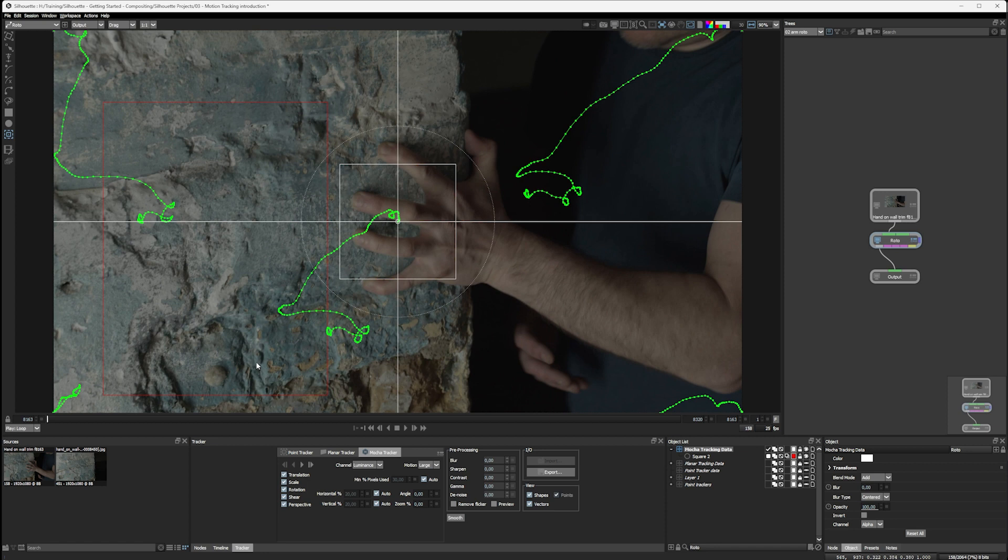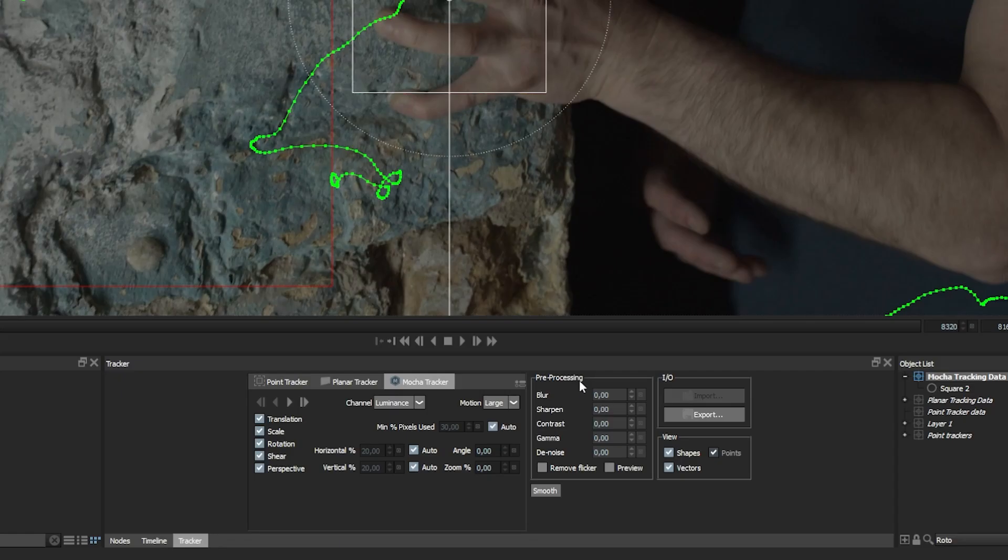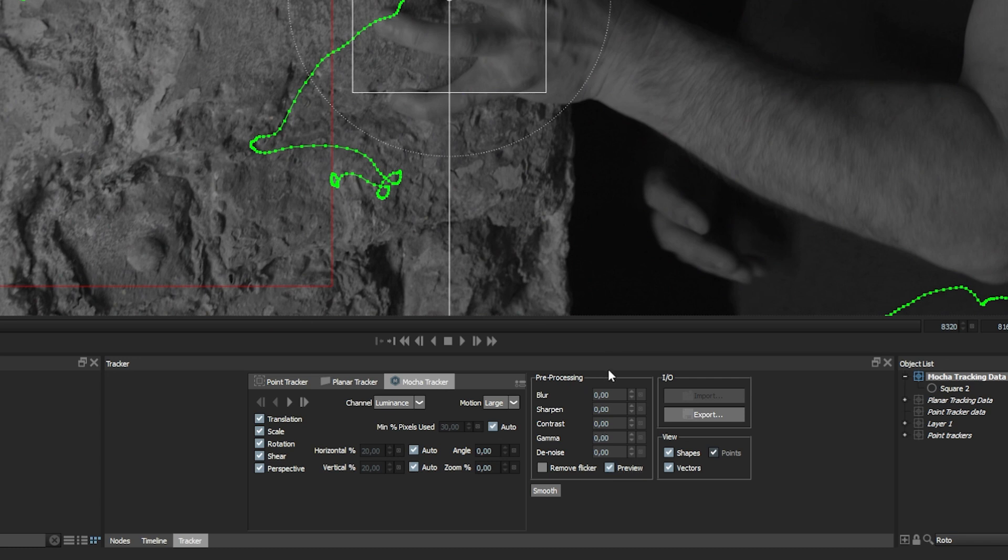If you're having difficulty tracking a shot, and not necessarily with the Mocha tracker, this actually works for any of the three trackers. We can use pre-processing as well to help us lock things down a little bit more. So I'm just going to turn on preview here for a second.